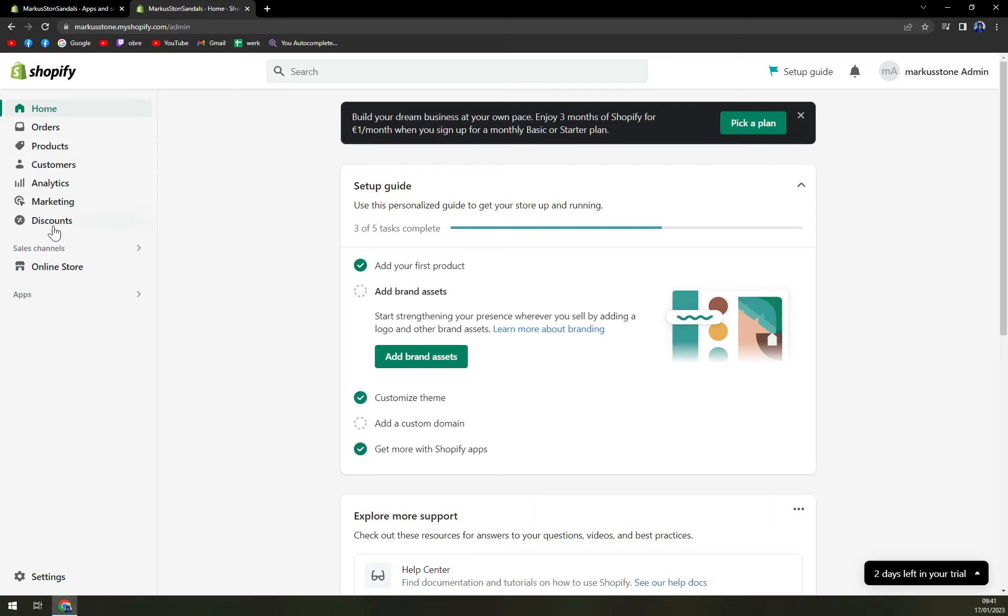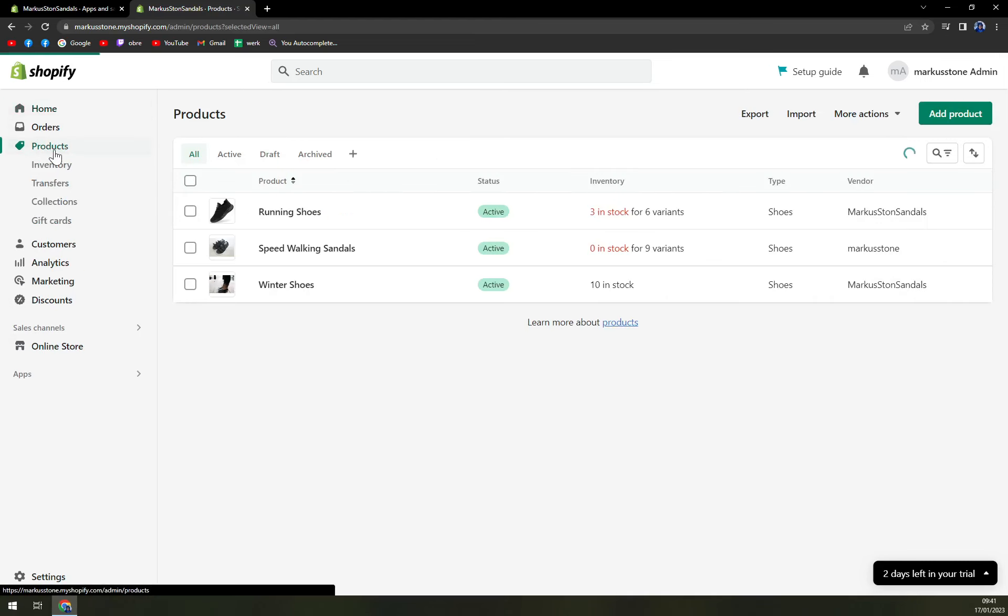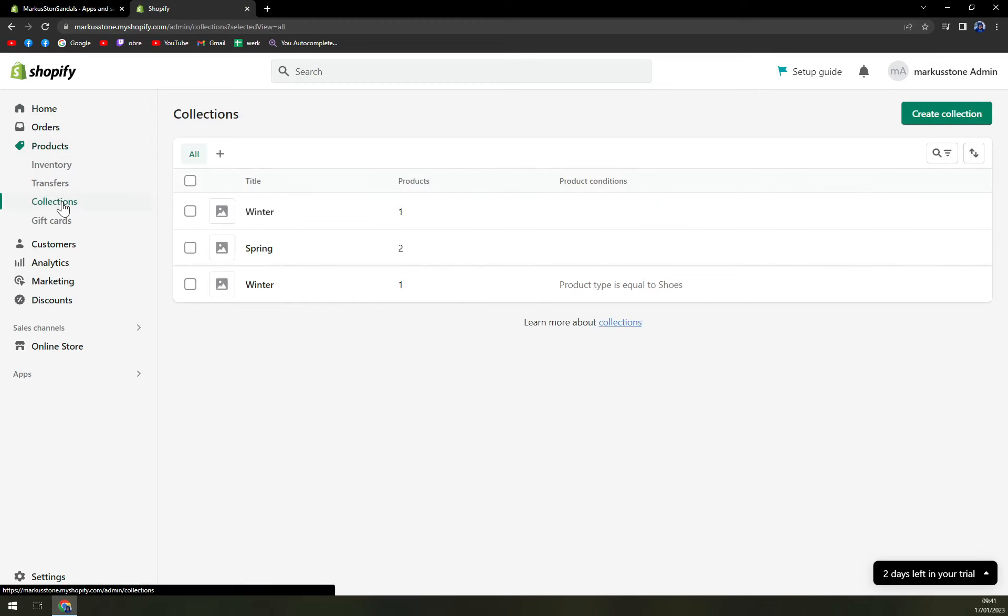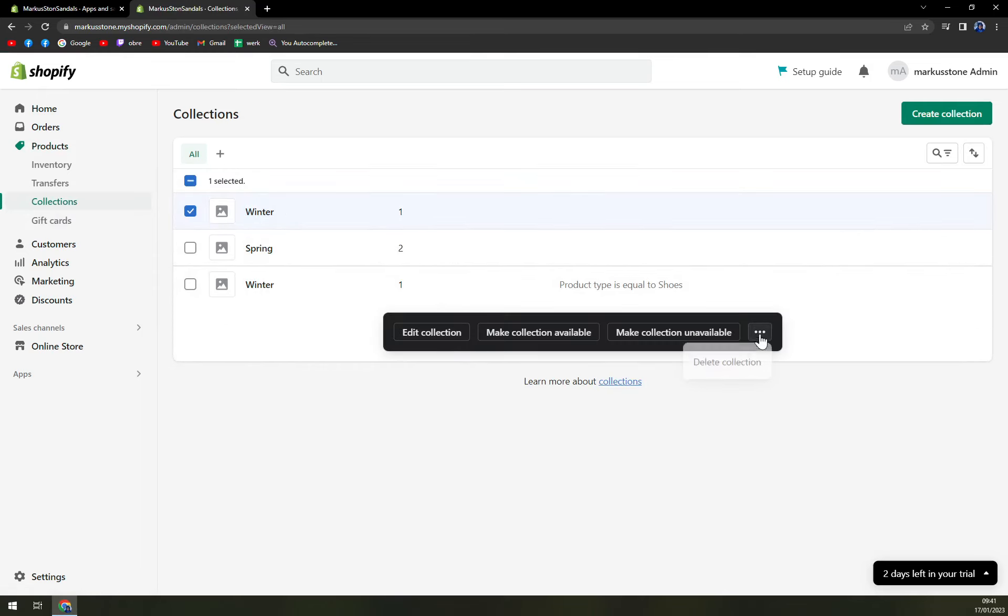Where we have our products. In here we have collections. As you can see, I'm already rocking a few collections, some are doubled.